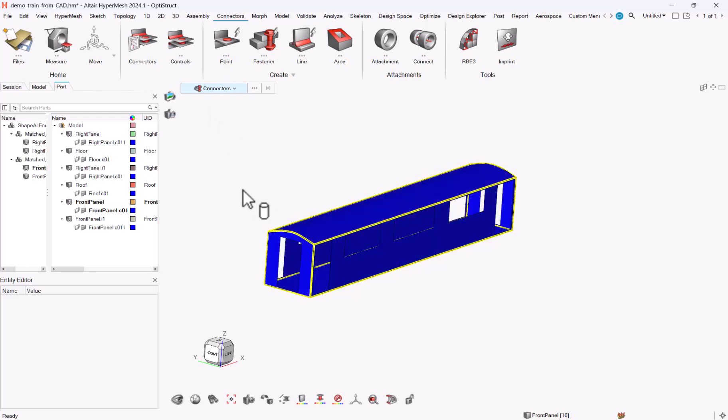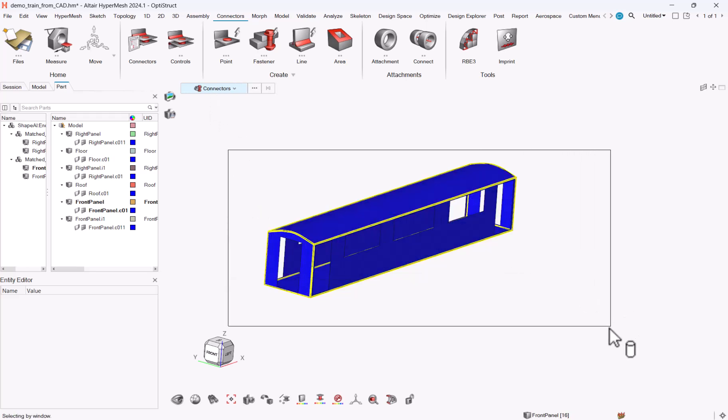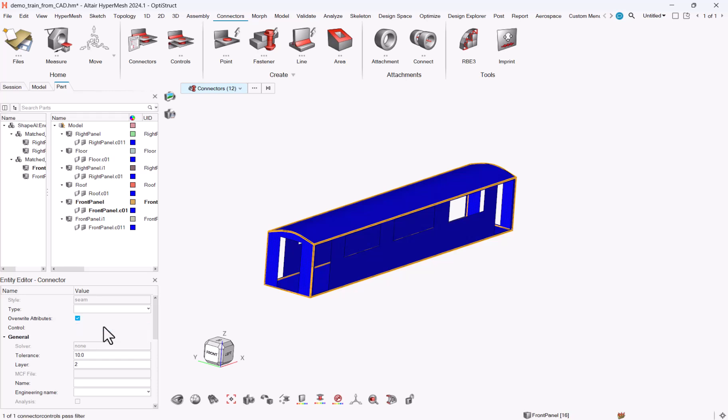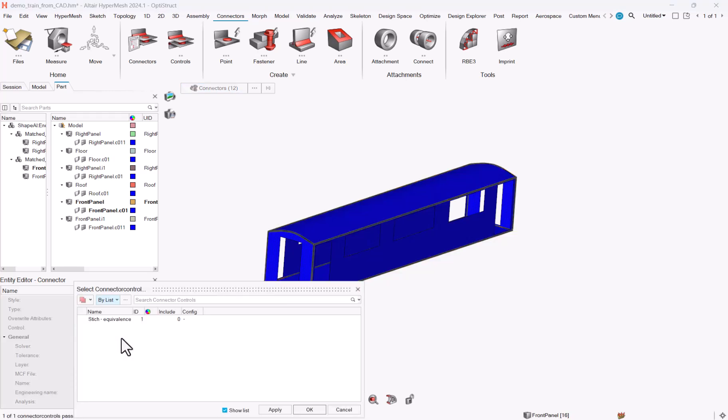Now that I've done this I can select my connectors. So let's move my idle mode to connectors. You see that the control, the entity editor, populates the connector attributes. I will change the connector control to be the stitch equivalents.